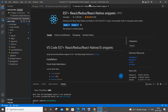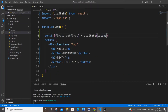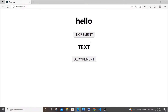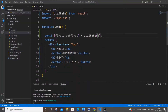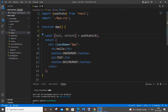Set the default value to zero, because when we load the web app the text will start at zero and change based on increment or decrement. Name the state variable 'text' and the setter 'setText'. Instead of the hard-coded value in the JSX, we'll use this state variable.